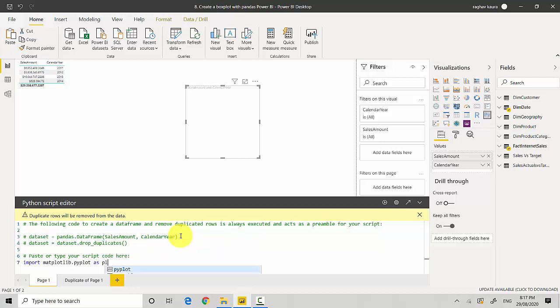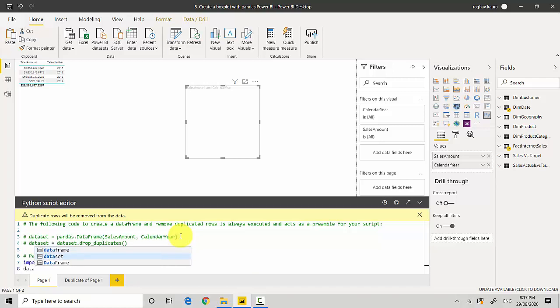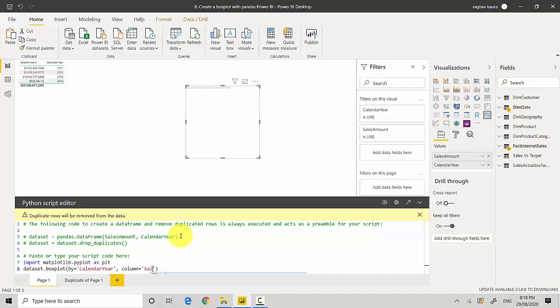We'll import matplotlib.pyplot as plt. And then all we need to do is say dataset which is already created, and then we'll say dot boxplot. Then we'll say by, so we want to do it by calendar year. And then we will say column which is sales amount, and we'll just say grid equals false.